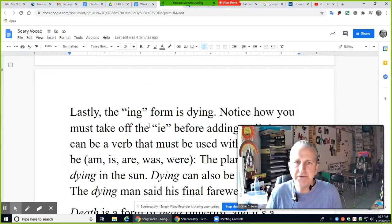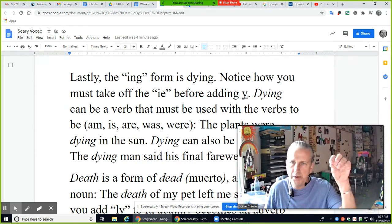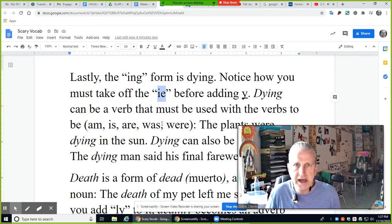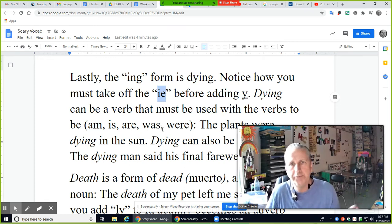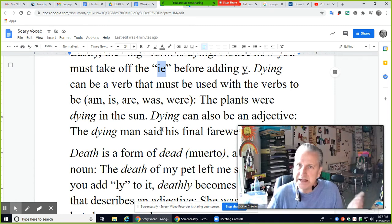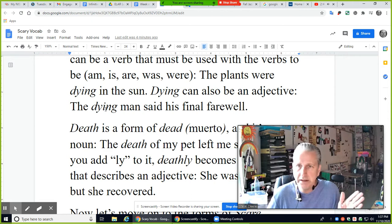The -ing form is 'dying.' Notice you must take off the IE before adding Y — dying. That one looks a bit strange: take off the IE first. 'Dying' can be a verb used with to be: am, is, are, was, were — for example, 'The plants were dying in the sun.' 'Dying' can also be an adjective: 'the dying man' — what kind of man was he? He was a dying man who said his final farewell.